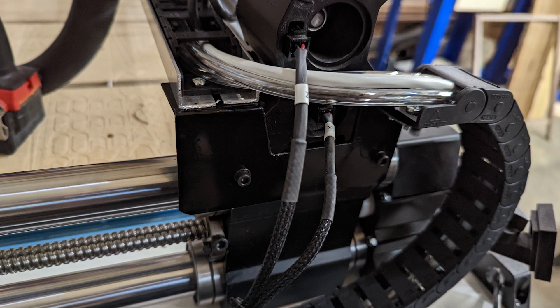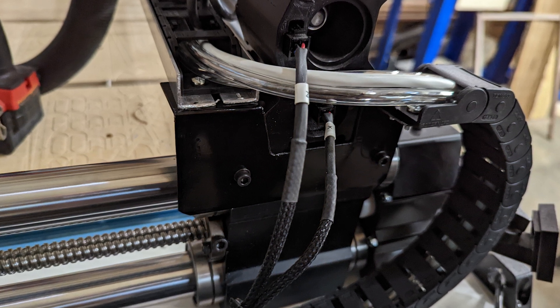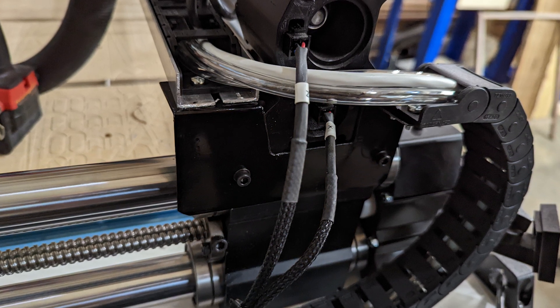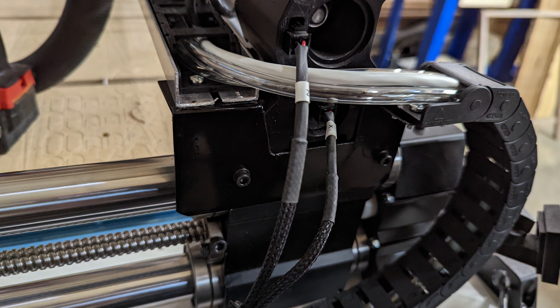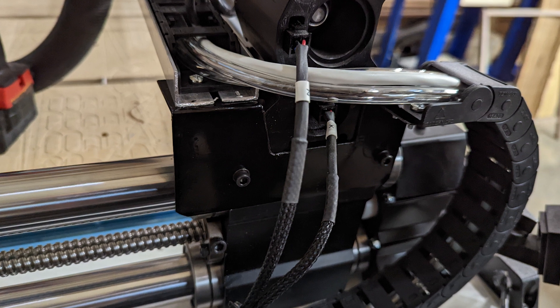After I had everything test fit, I took everything back off and gave it a nice coat of gloss black paint so that it looks sharp.